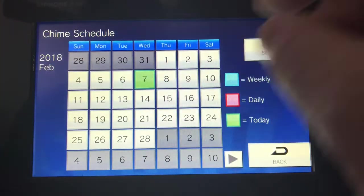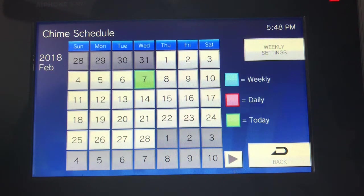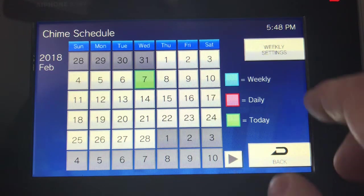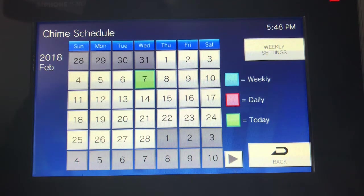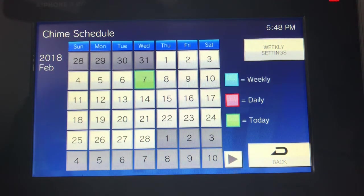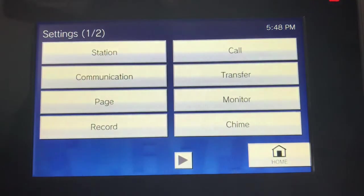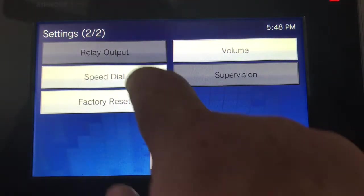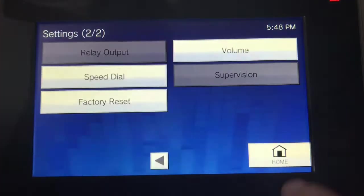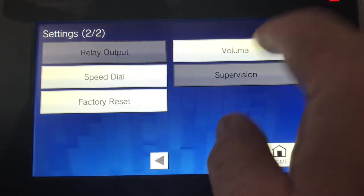Your chime lets you set up a bell schedule for a school, make announcements on a weekly or daily basis, or set it up for just one day. It'll do pre-recorded tones triggered at certain times of the day — fantastic for a school bell schedule. You also have speed dials, which we went over, and your volume settings.